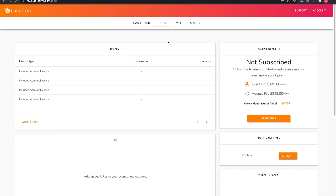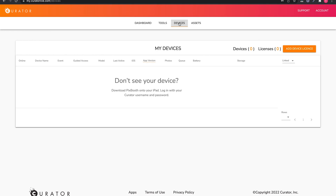Next is the Devices tab. From here, you can see any device that is connected and running an event. There is a lot of information provided here, and this can be especially useful for accounts that have unattended units.